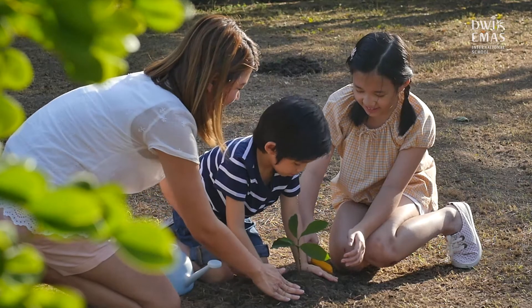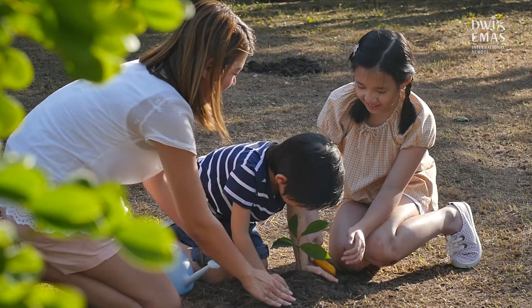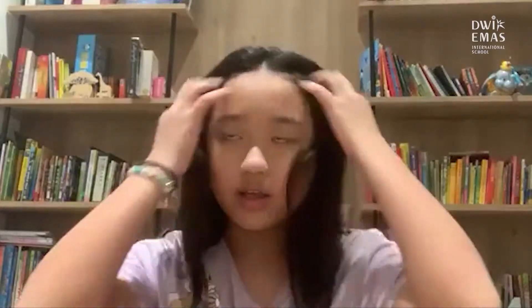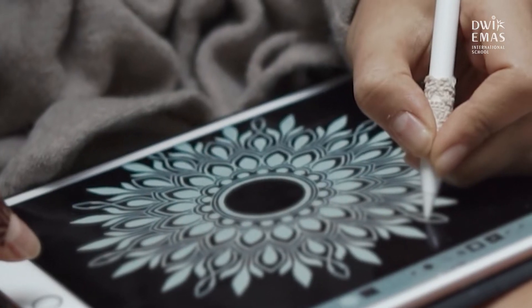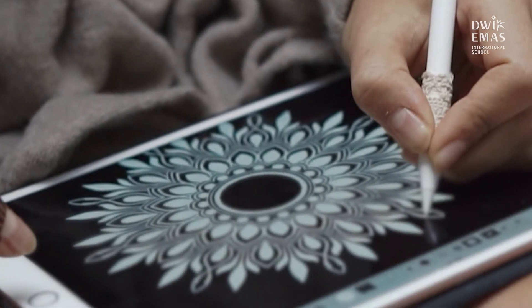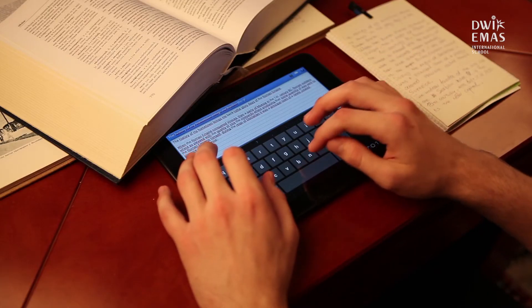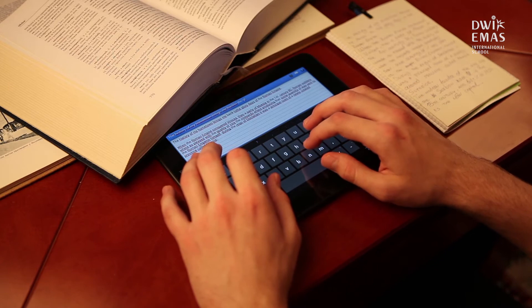Some things you can actually do to help is by planting a few plants in your backyard, or instead of using paper to sketch or draw, you can draw digitally. You can use Procreate or IbisPaint, and if you just want to write some notes, you can use the Notes app.